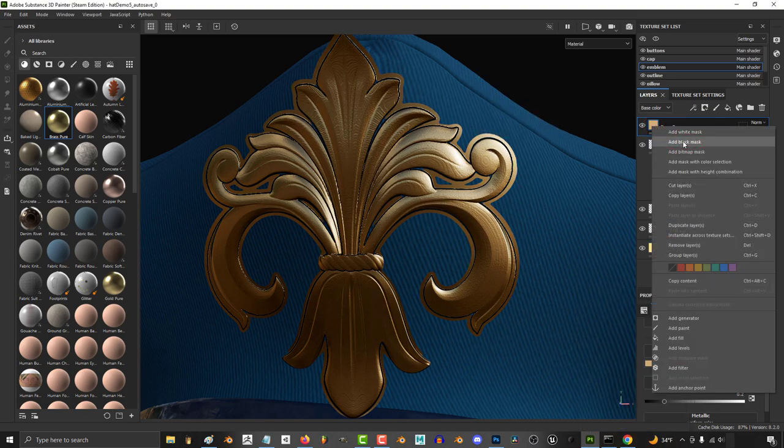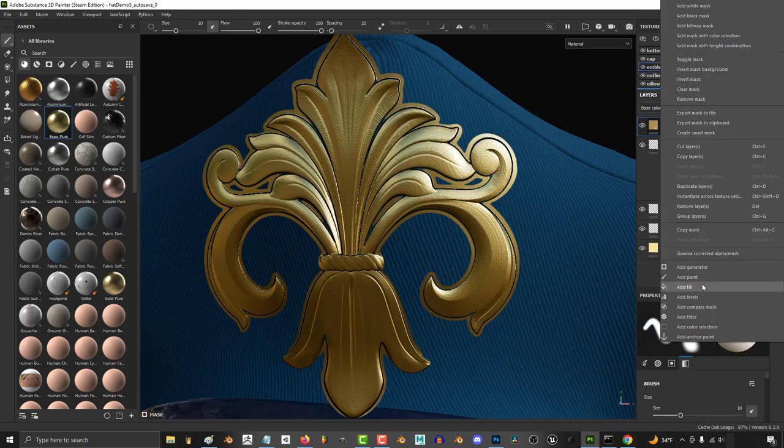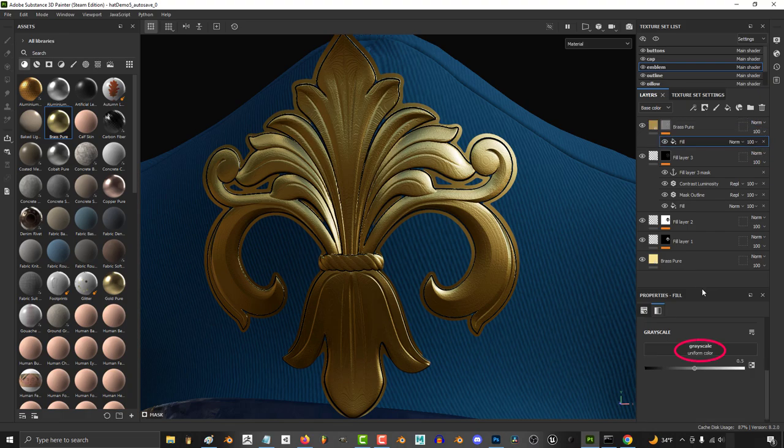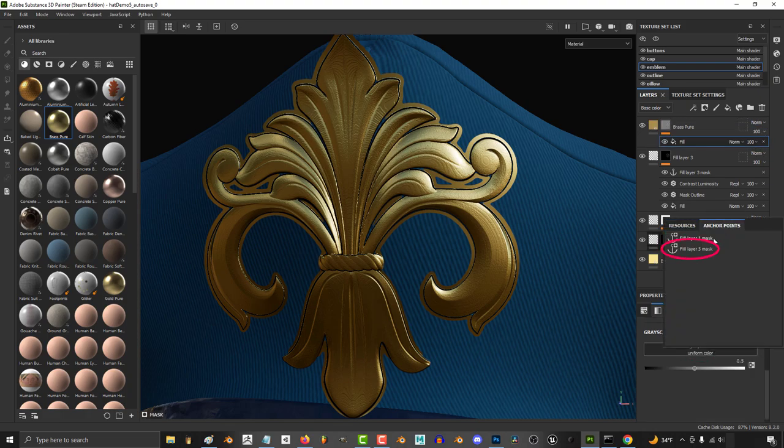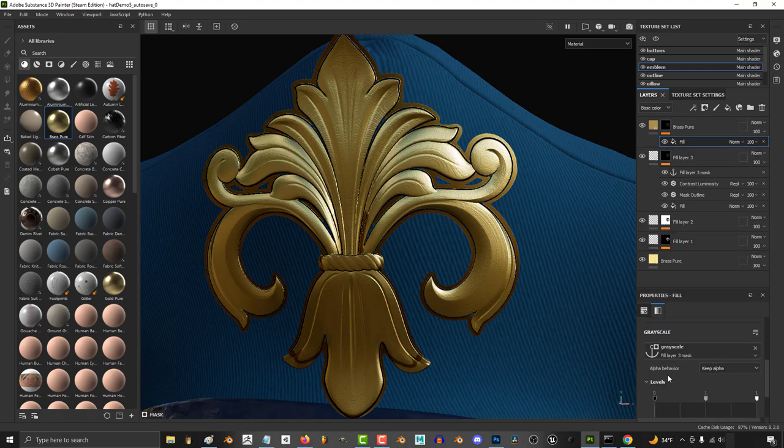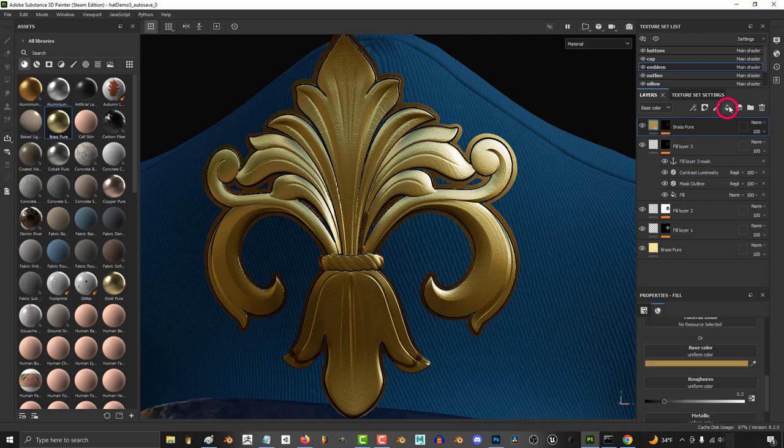Then right click, add a black mask, and right click the mask and add a fill layer. And under grayscale, click anchor, and set the second anchor point we just created. Here you can adjust the levels if you want some more control.